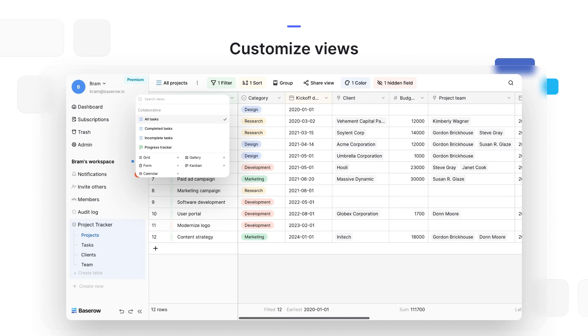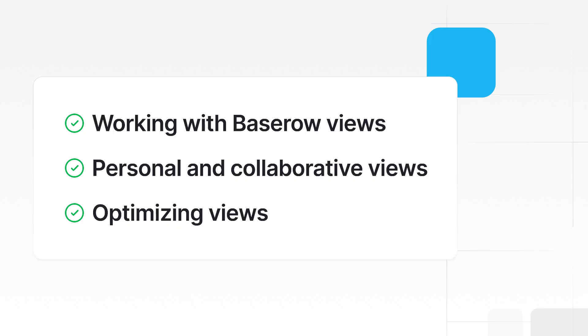With Baserow flexible views, you can tailor your data to gain actionable insights and drive continuous improvement. It's worth noting that views live at a table level and do not carry across databases. In this video, you will learn how to organize and manage views in Baserow. We'll cover working with Baserow views, personal and collaborative views, and optimizing views.